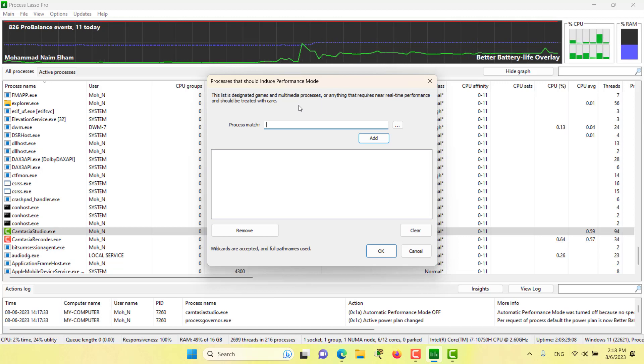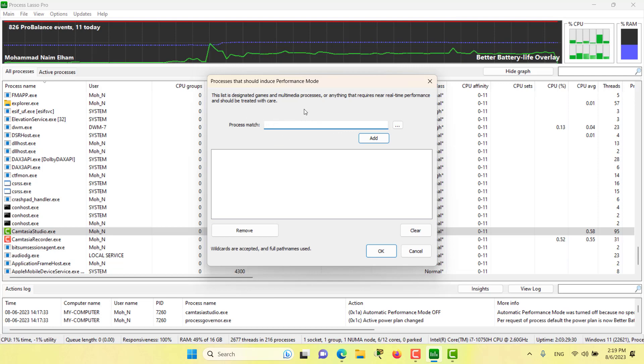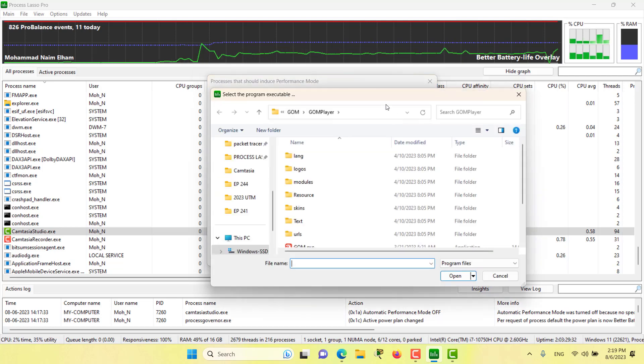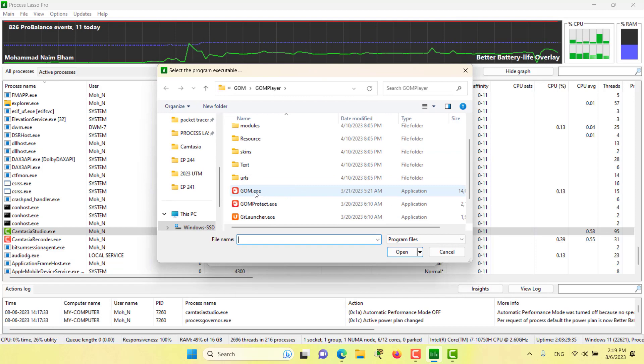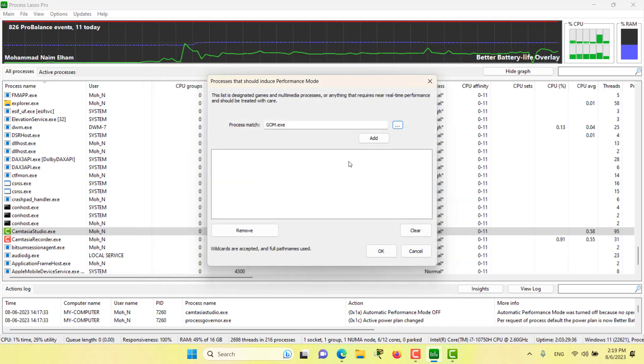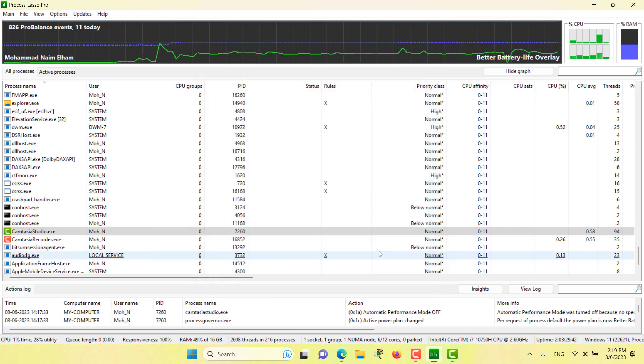In the process match we can have regular expressions or we can add directly the process names for certain programs. For example, I can add gom and then click OK, or we can directly add a process by right-clicking.